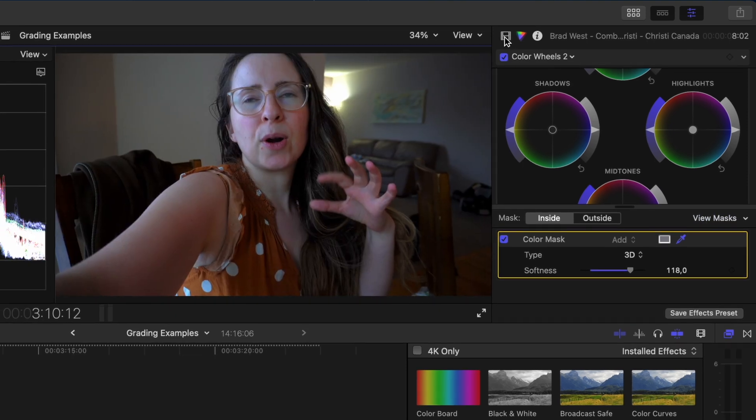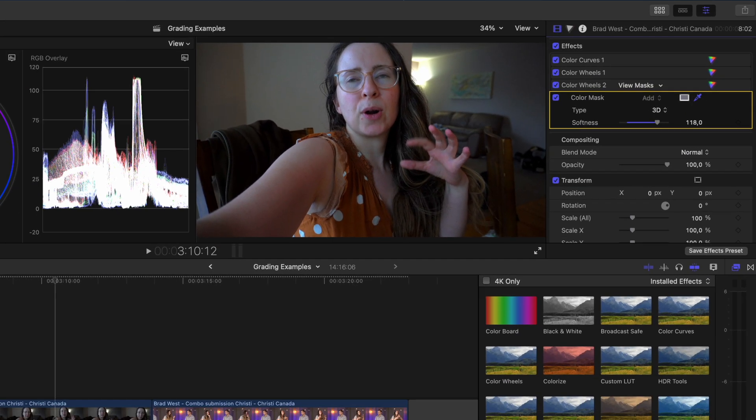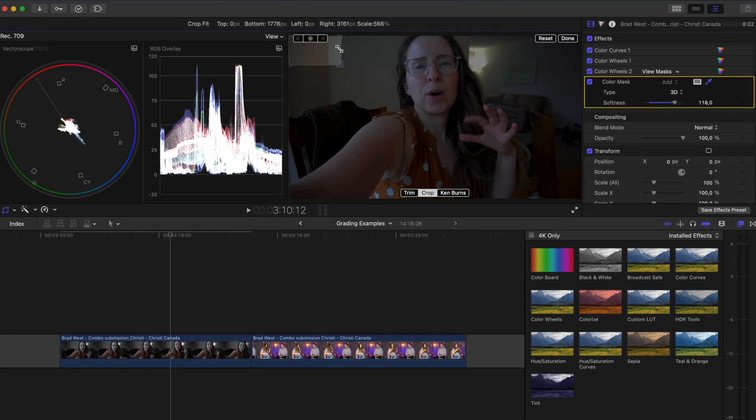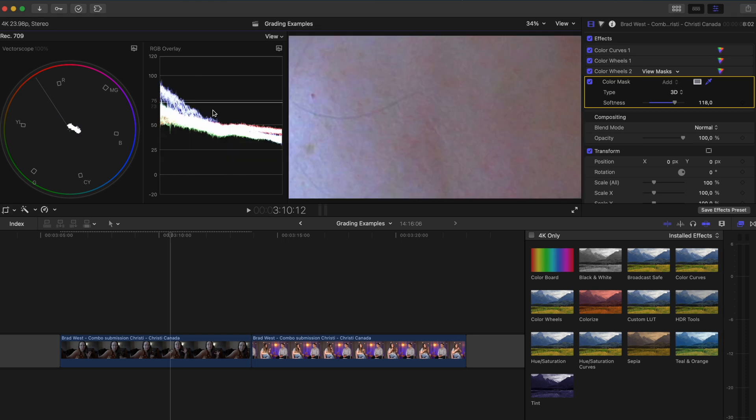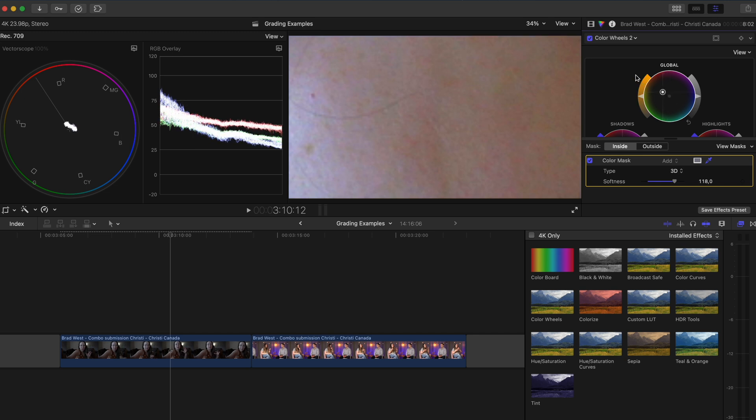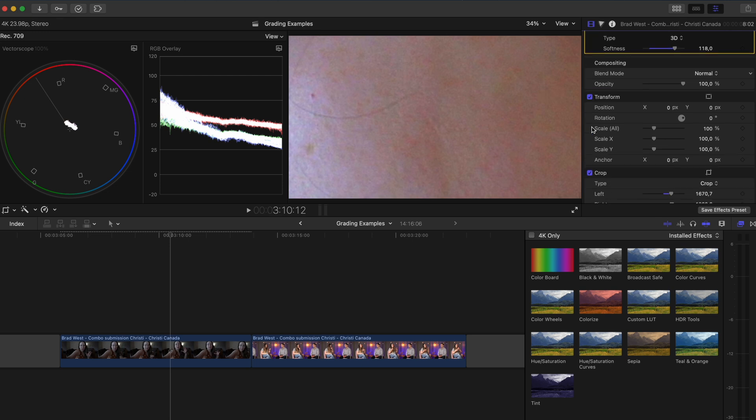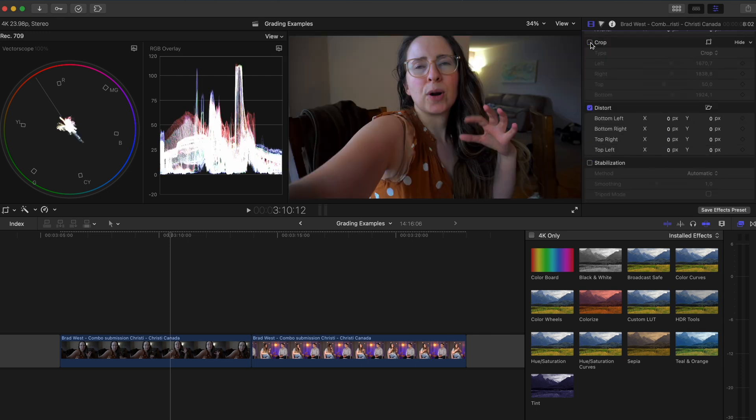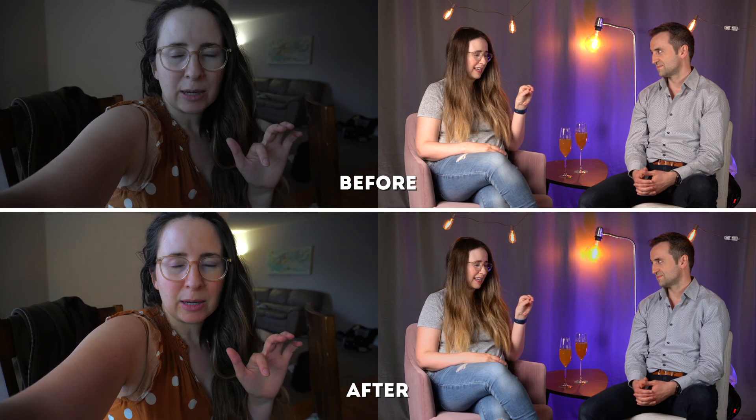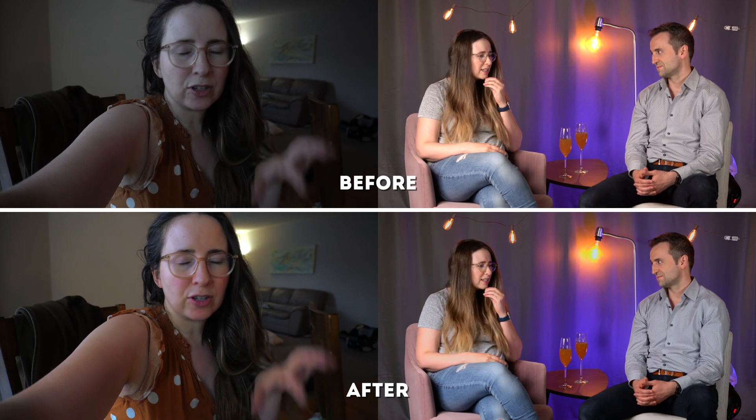Now let's crop into the skin so we can see where it lies on the vectorscope. As you can see her skin is very cool or blue so I'll push this global slider more towards orange to bring her skin tone back to a warmer color. Let's go ahead and disable the crop and now these two shots look a lot more cohesive than they did before.